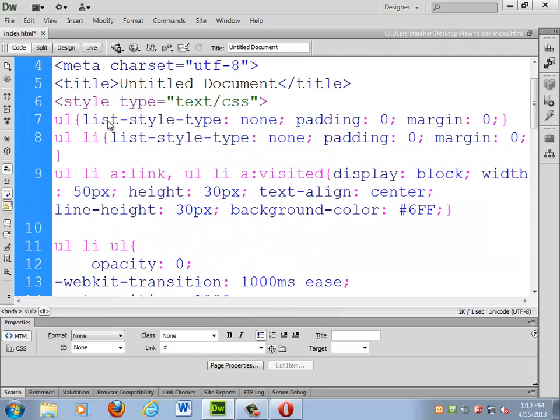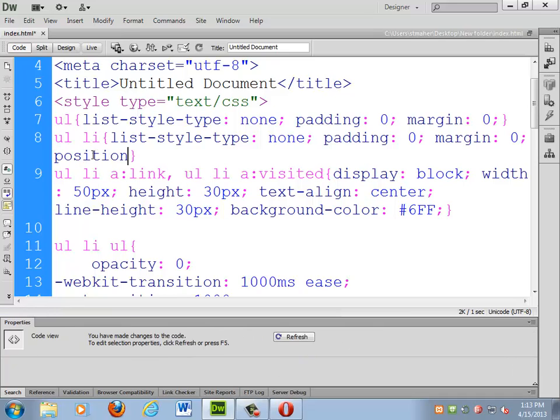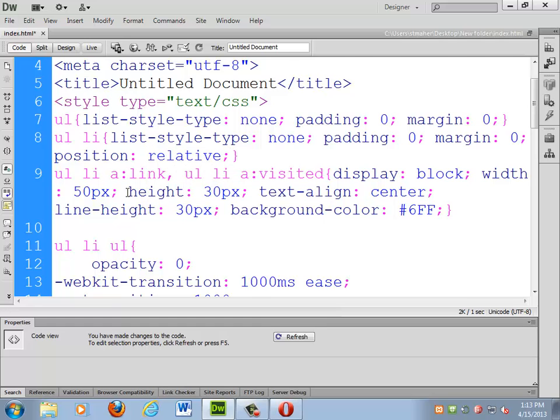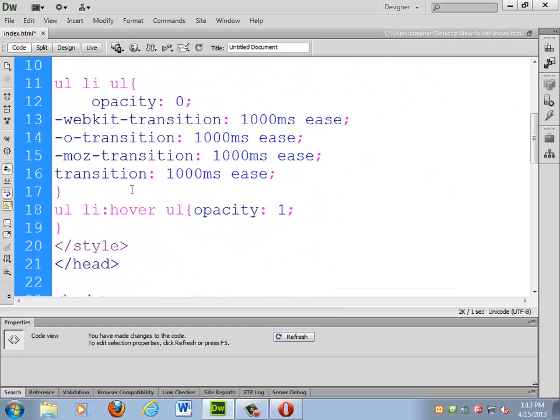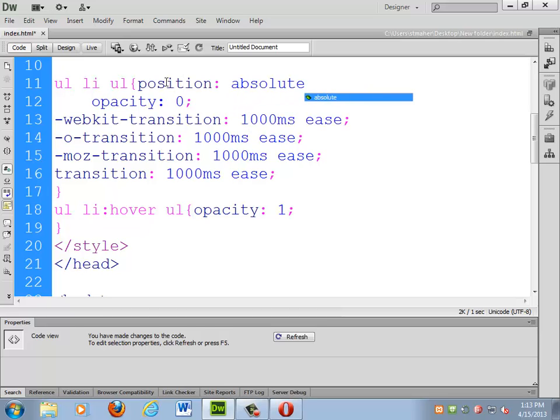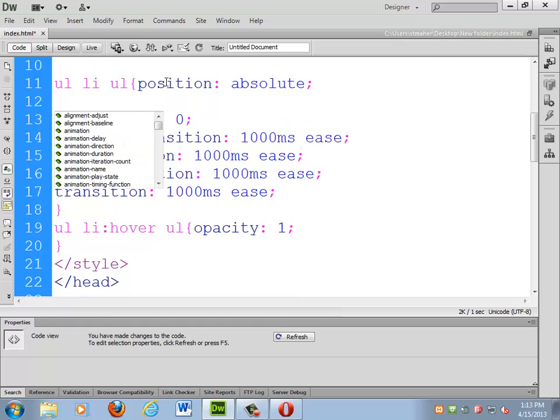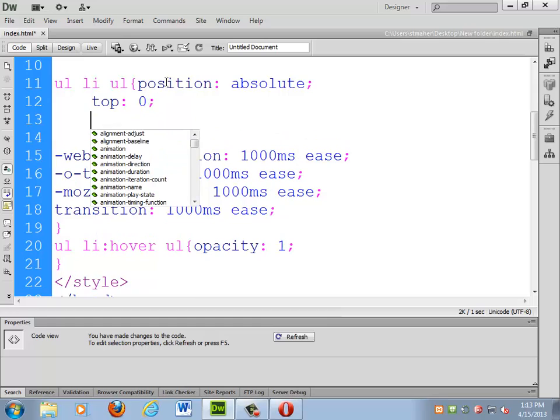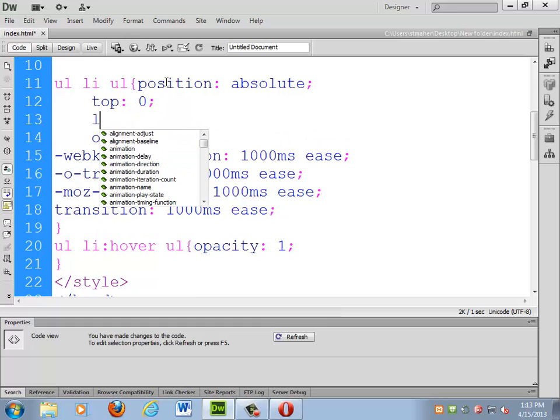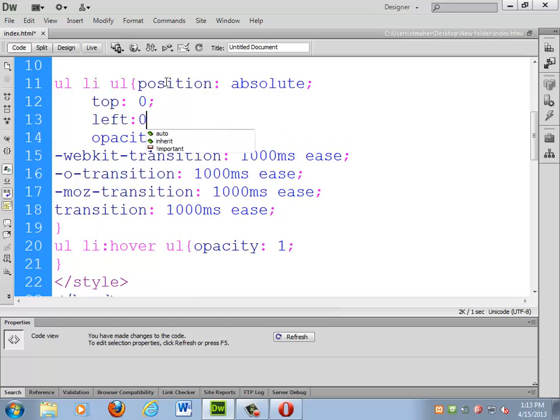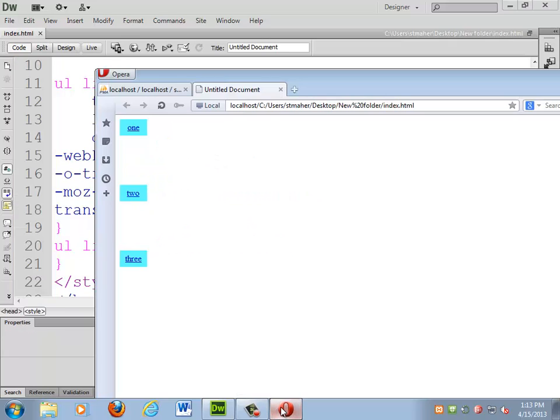I'll show you what I mean by this. So I'm going to take the list items. I'm going to set their position to relative. Did I spell that right? Relative. I'm going to take the unordered lists and set their position to absolute. And then they need dimensions where they're supposed to be pushed around to. So I'll do top zero, left zero. I think this works. Yeah.